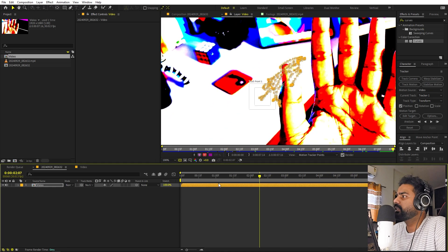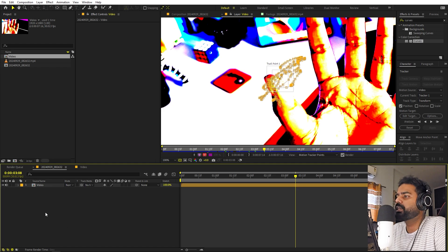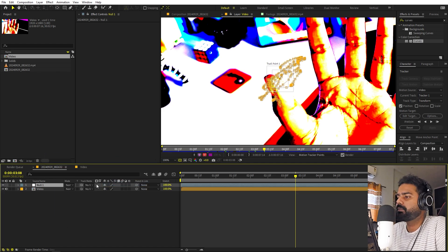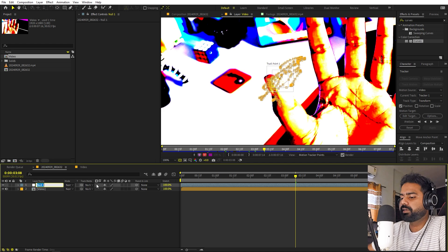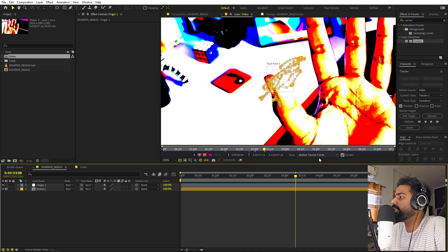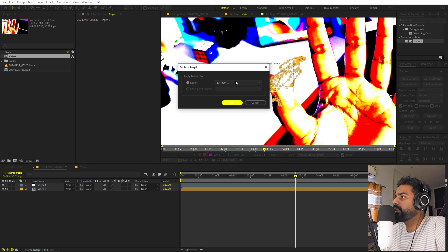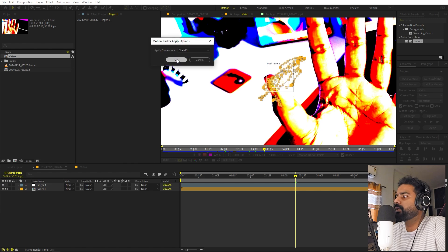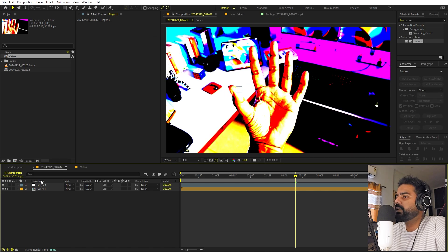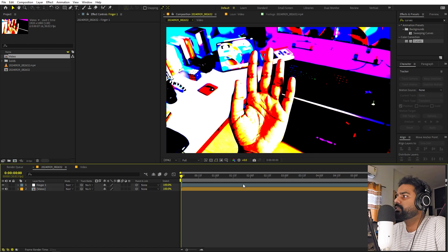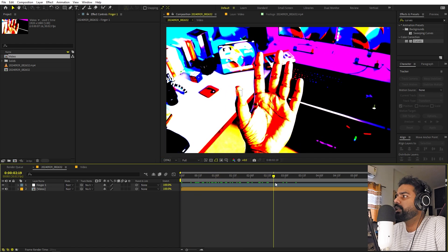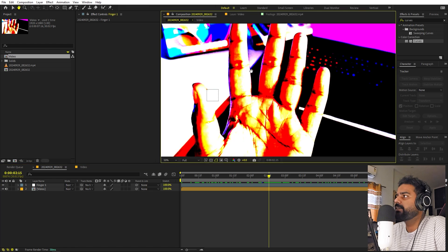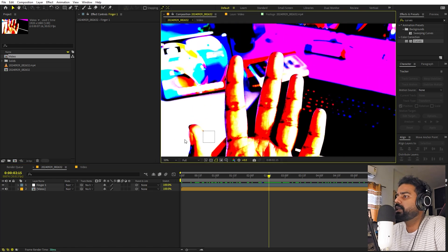Now the tracking is done and we are ready to apply this data to a null object. Let's create a null and call it 'finger1'. Here we have our null and we are ready to copy the data. Click on Edit Target, select the null we just created, click OK, then click Apply, and click OK. It will copy all of this data to the null object. If I press play, you can see the null will move with our thumb. Just like we did with the thumb, we have to track the other four fingers as well — repeat the same steps and you'll end up with five null objects.